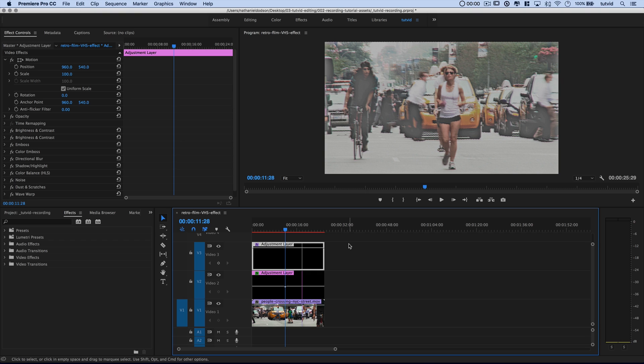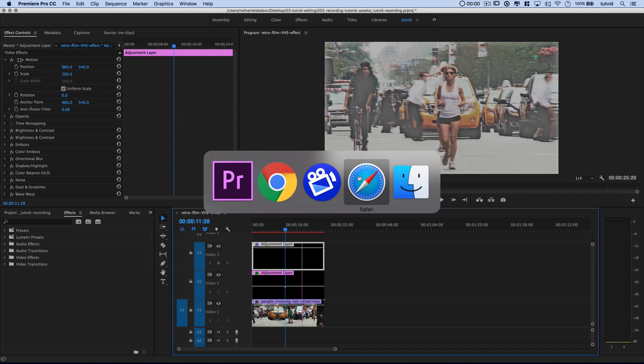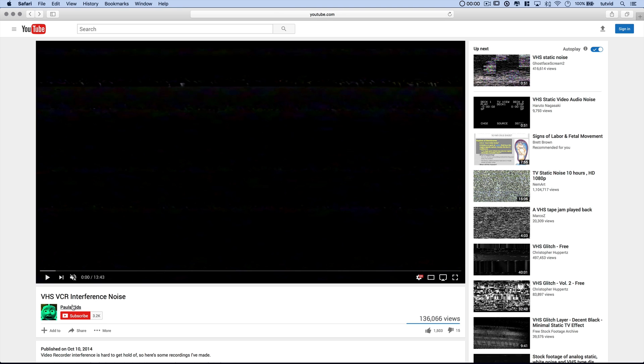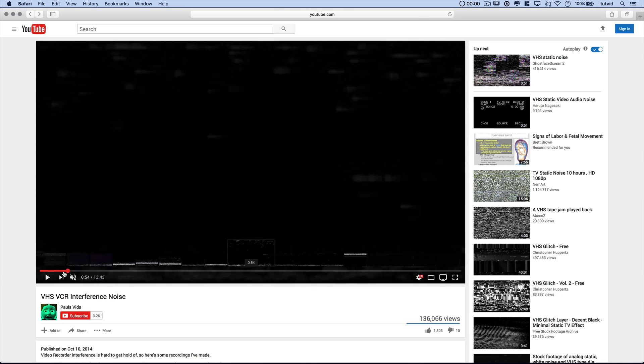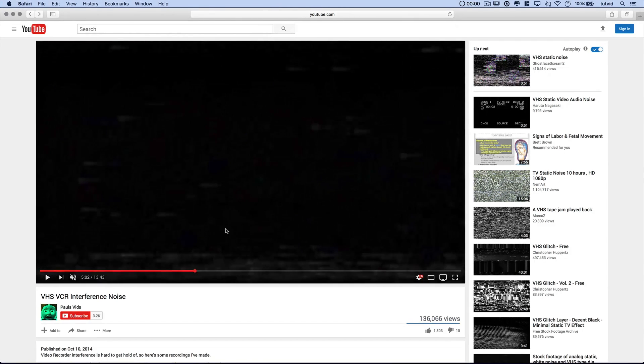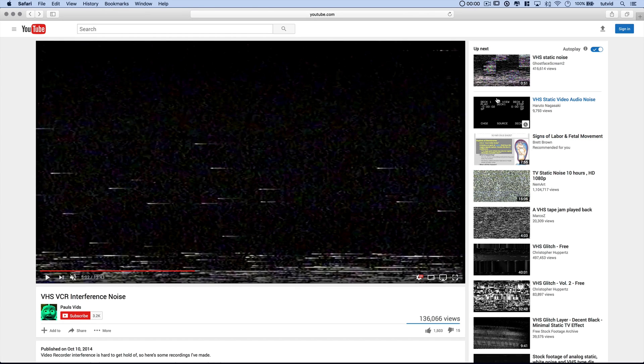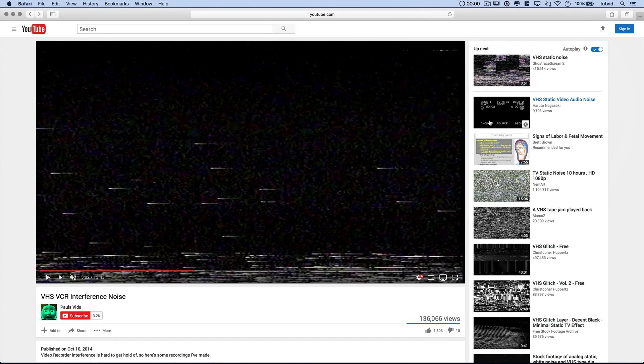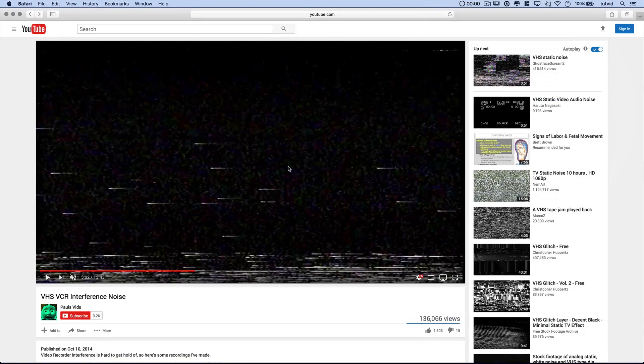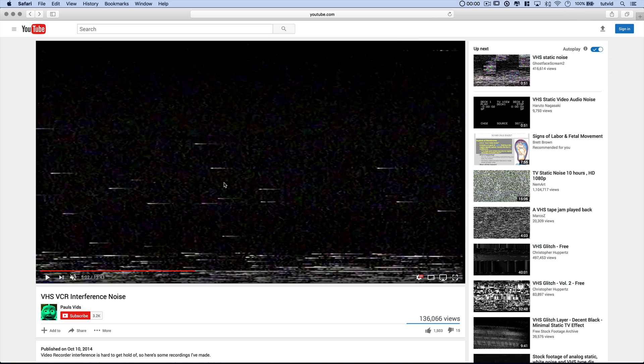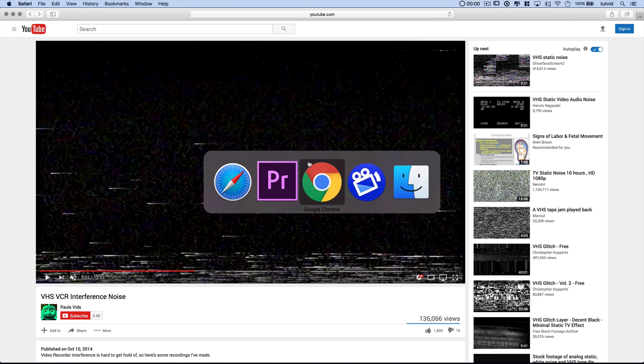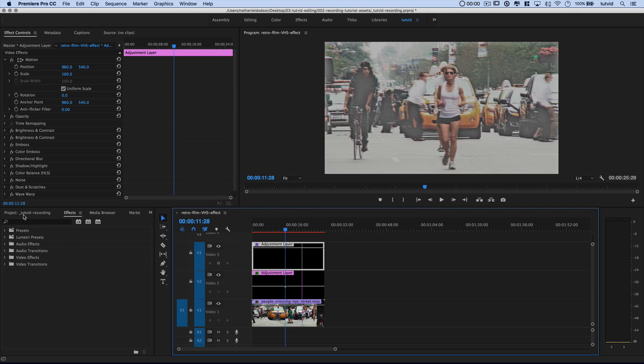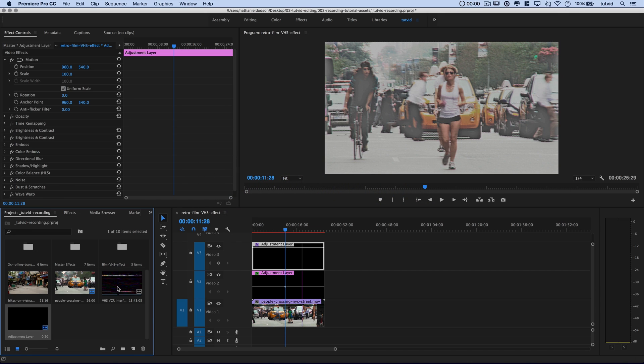But that's not it because we can really set this effect off. If we run over to YouTube, there are a lot of people, and in this case, it's this guy, Paul's Vids, that give away free sort of old VHS interference, static grain, really amazing stuff. There's really cool text up here. But the point is, run a Google search for something like a YouTube video downloader, download a clip like this, save it to wherever you want on your hard drive.